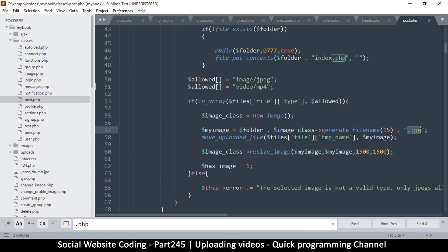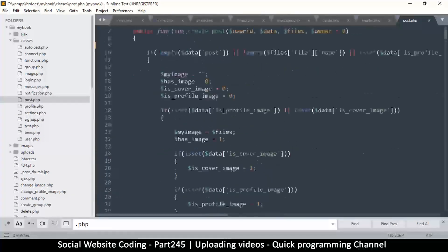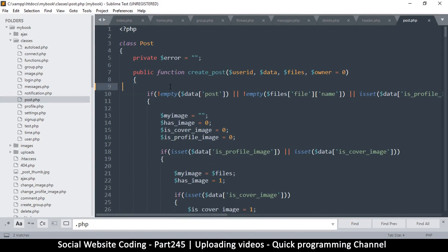Here we're adding a dot jpeg at the end of the file name because we're expecting everything to be a jpeg, but this could be an mp4. So we have to find another way to get the file extension from the original file name. Let me do some tests here.